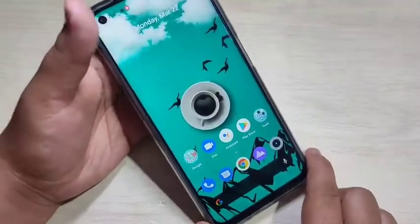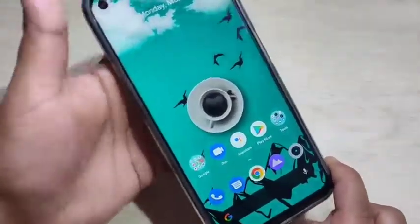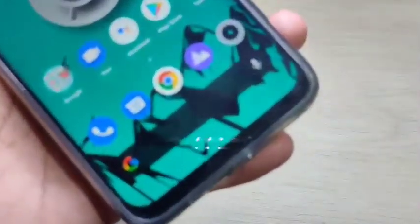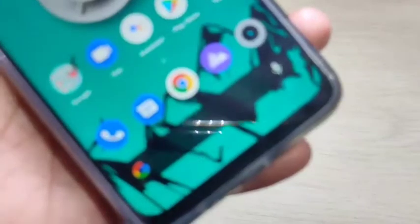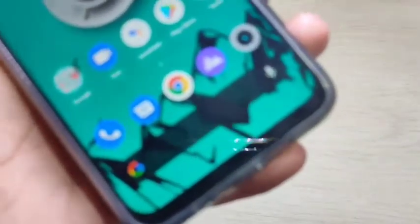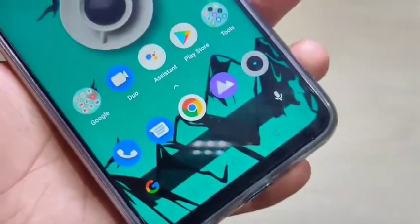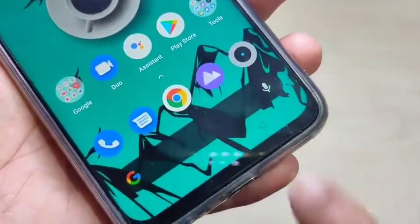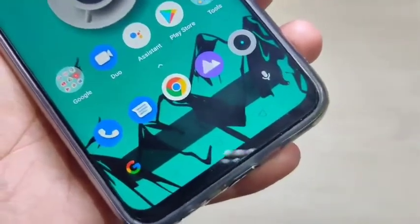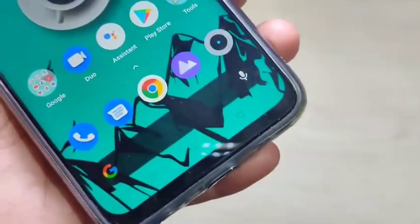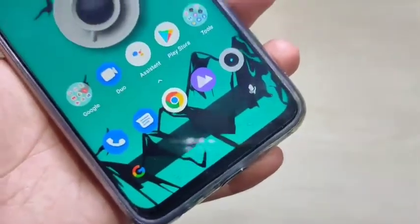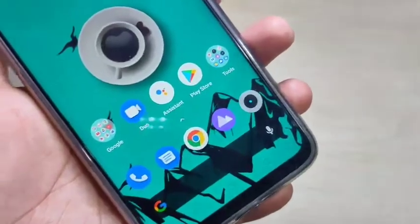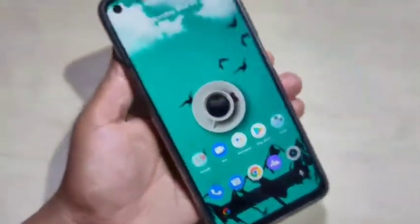In this video I am going to show you how to hide the navigation buttons in this device. At the bottom side you can see the navigation buttons: the recent button, home button, and the back button. I will show you how to hide these navigation buttons and how to enable the swipe gestures in this device.